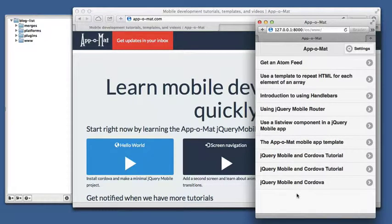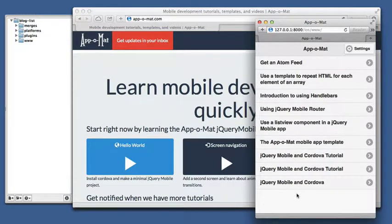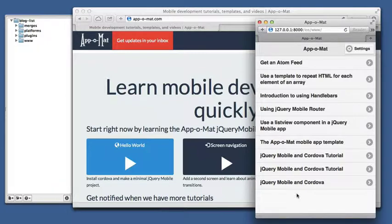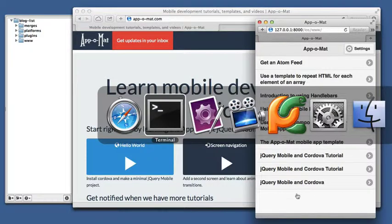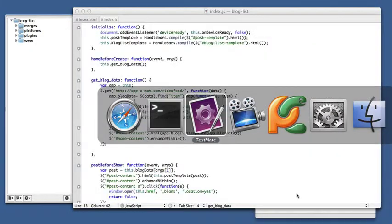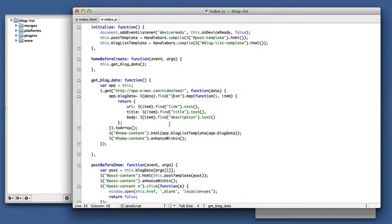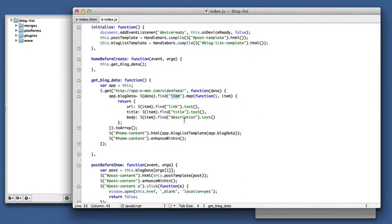So I want to show you how to use an Atom feed instead of an RSS feed. In a previous video I showed you how to get an RSS feed. It's basically the same code, but since this XML is a little different, we just have to find different items and pull out the sub-elements a little differently.